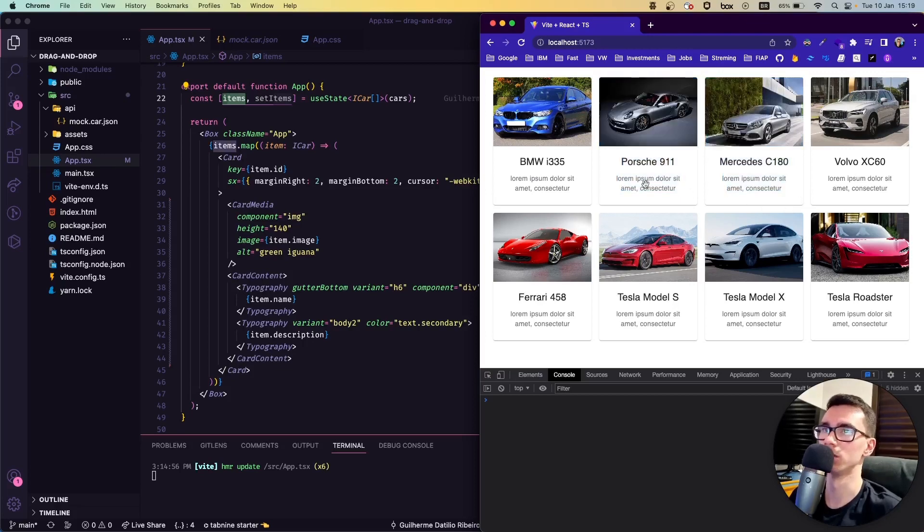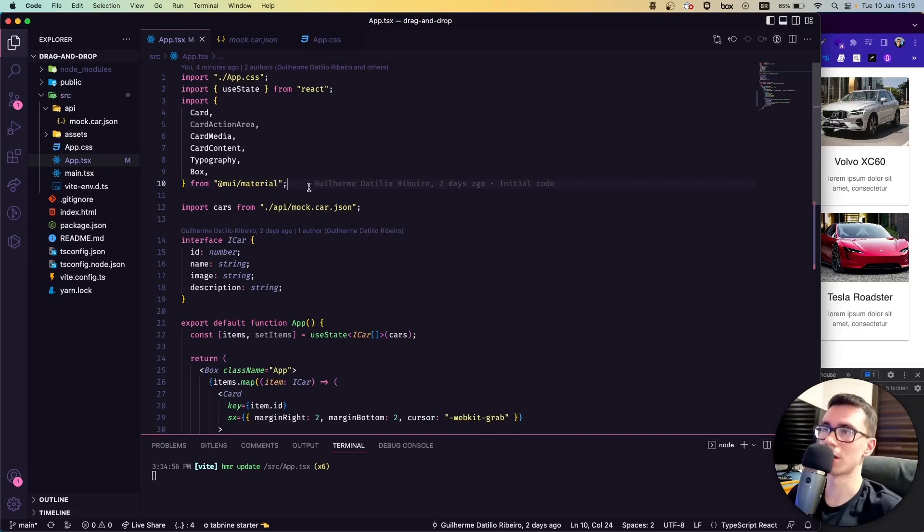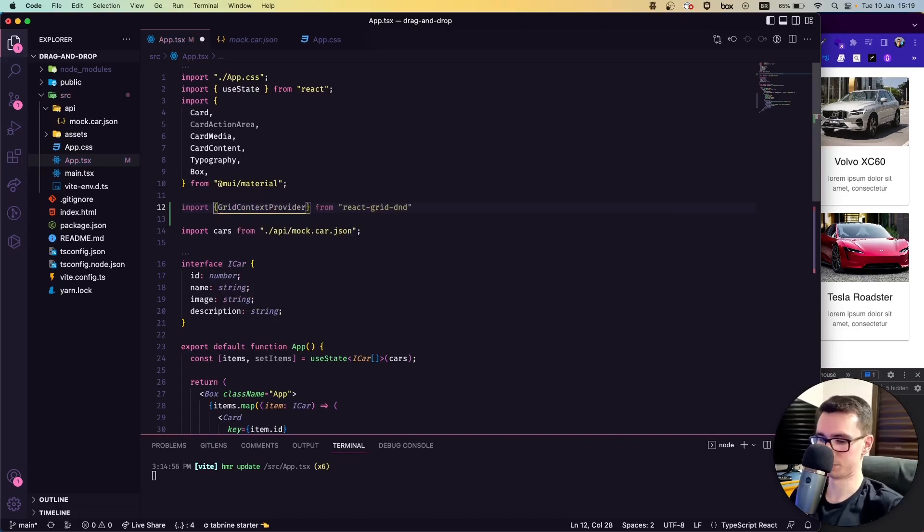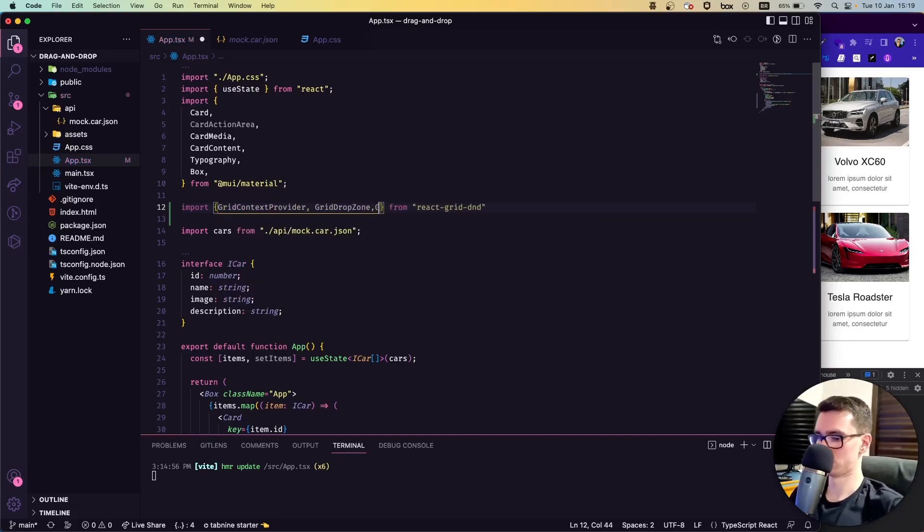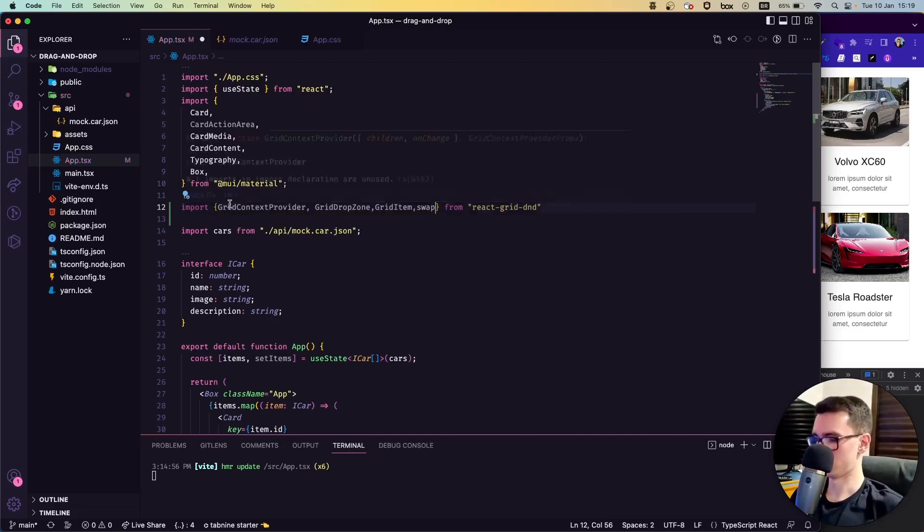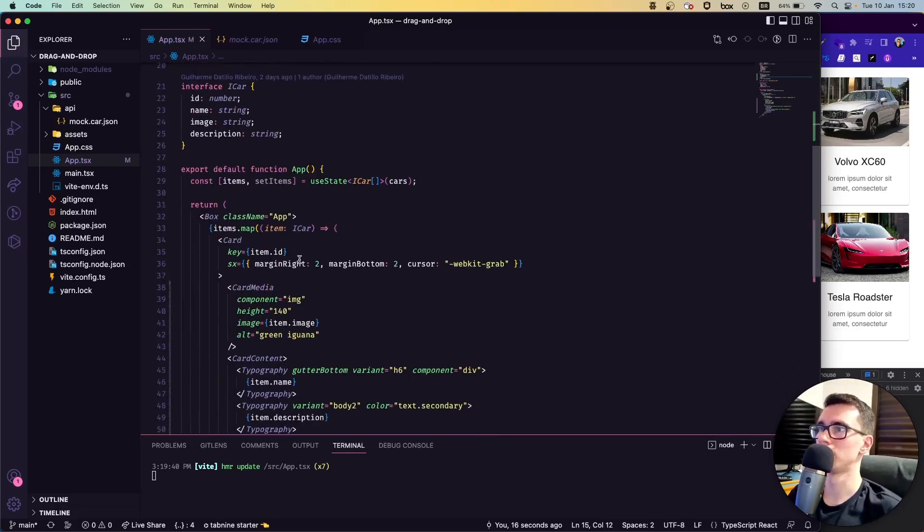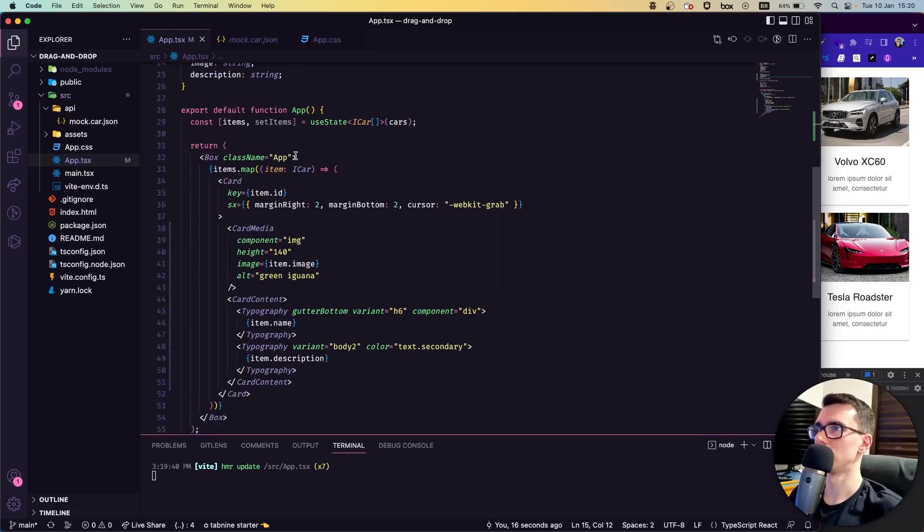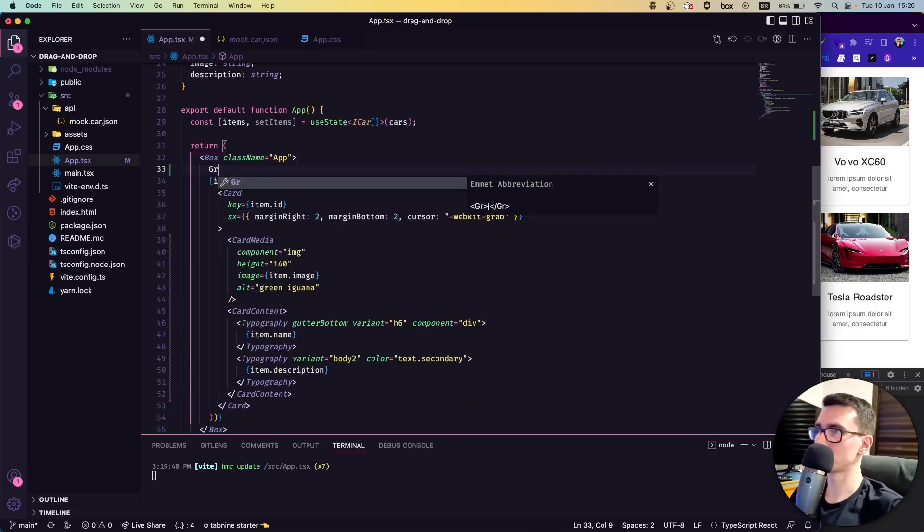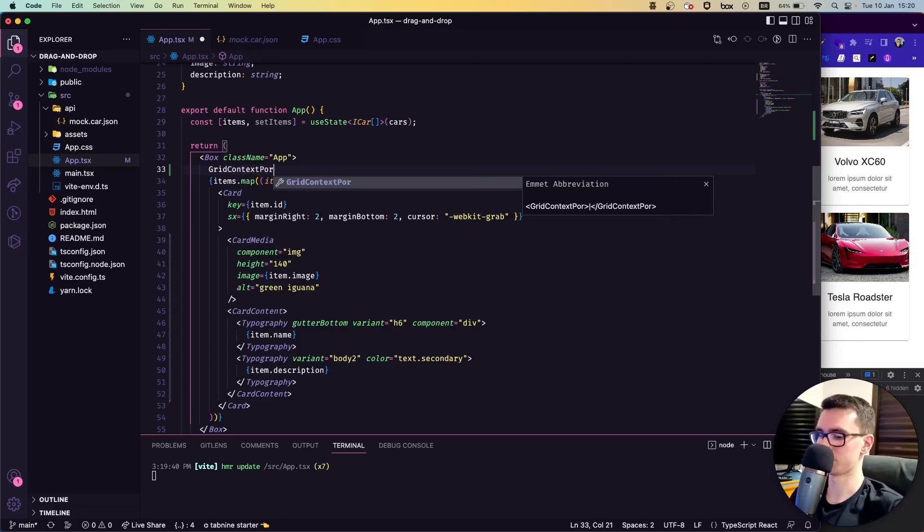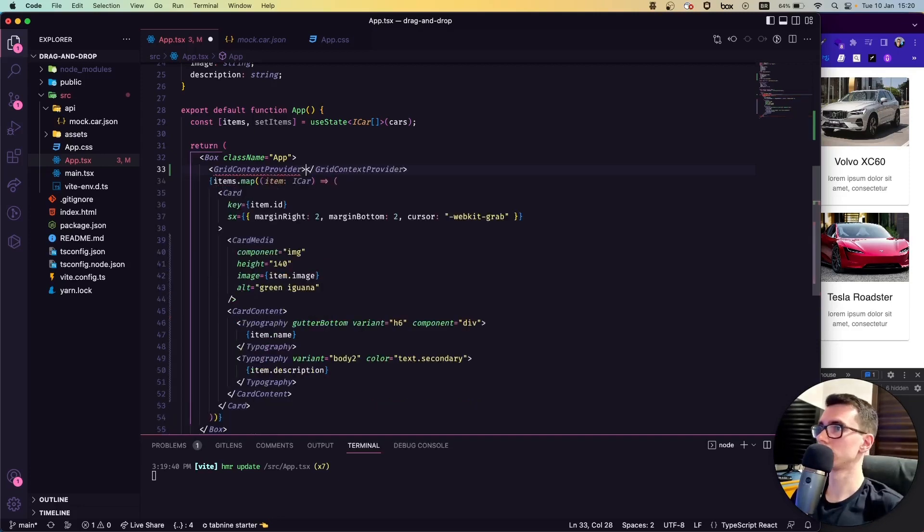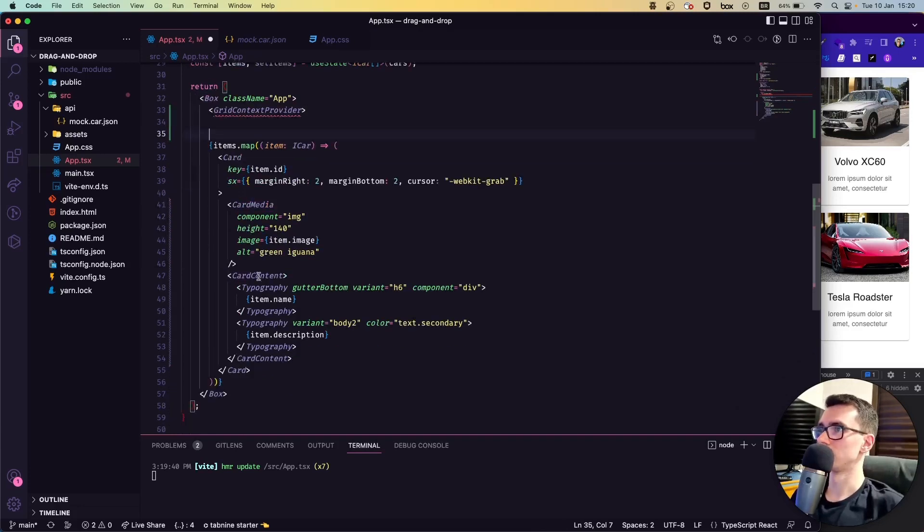Let's get started by importing all the necessary things we need. We're going to need the GridContextProvider, the GridDropZone, the GridItem, and then swap. Let me implement here below and then I will explain what each one of them is. We're going to have to put our grid context—it is a context tool, so if you're familiar with the term context in React, it's the same thing. We're going to put our context provider and put it all over our map.